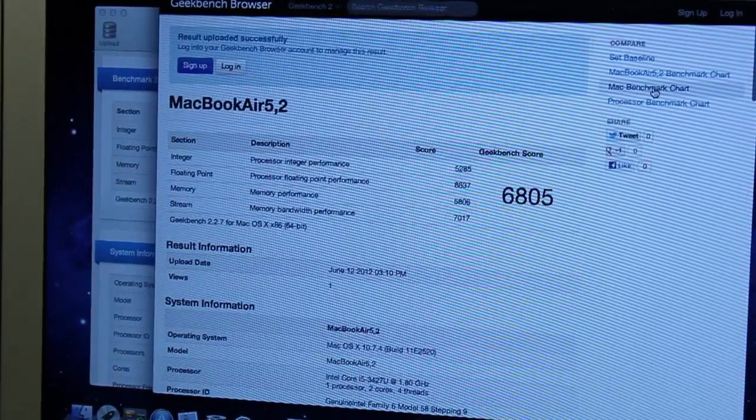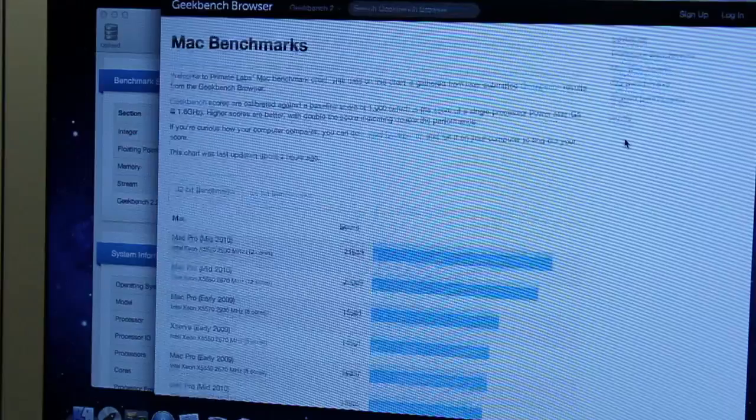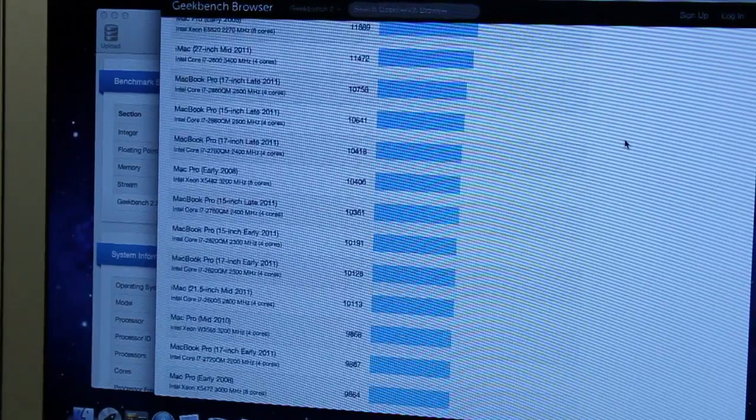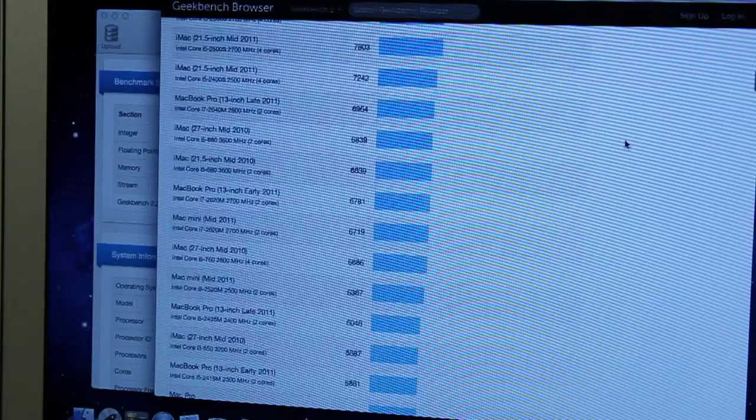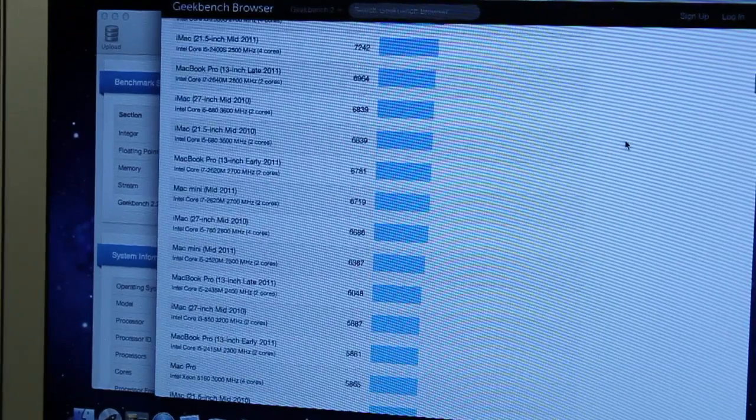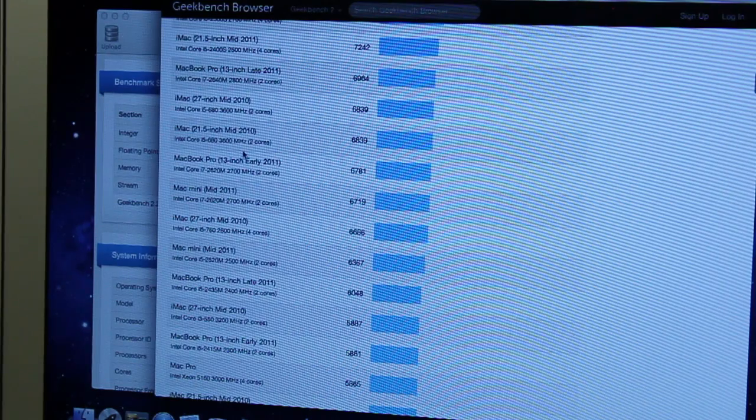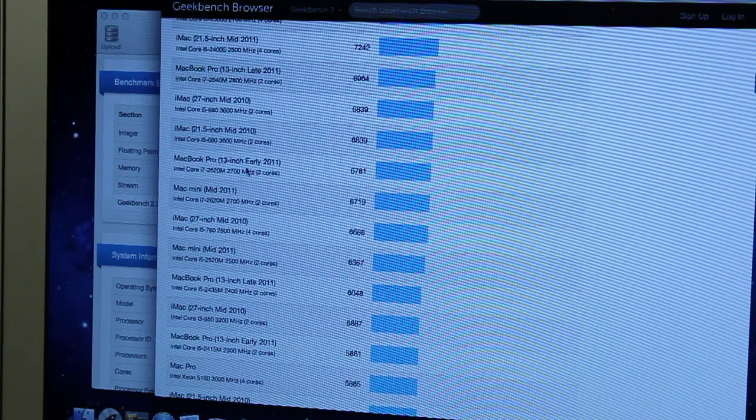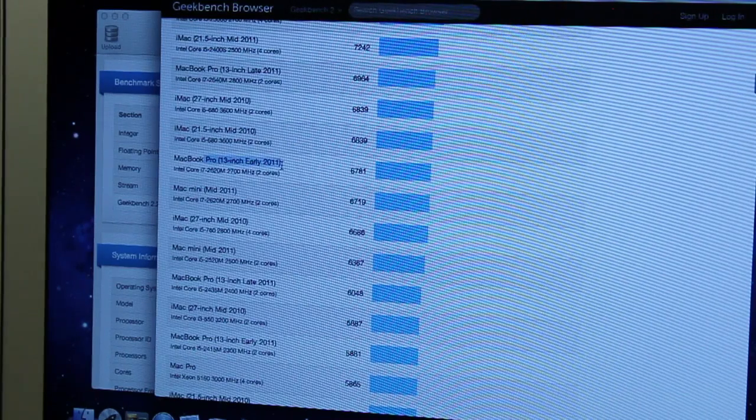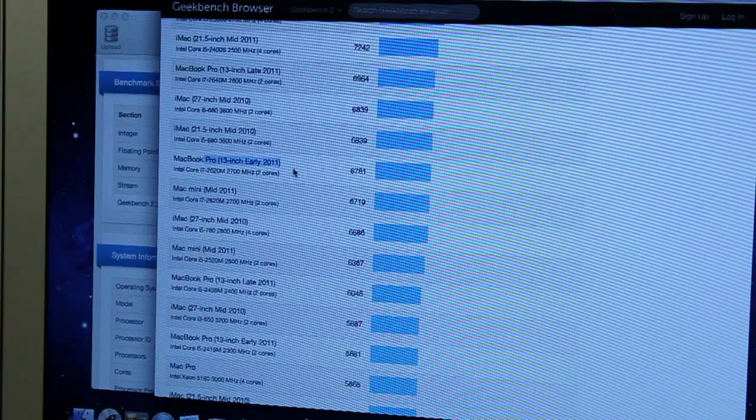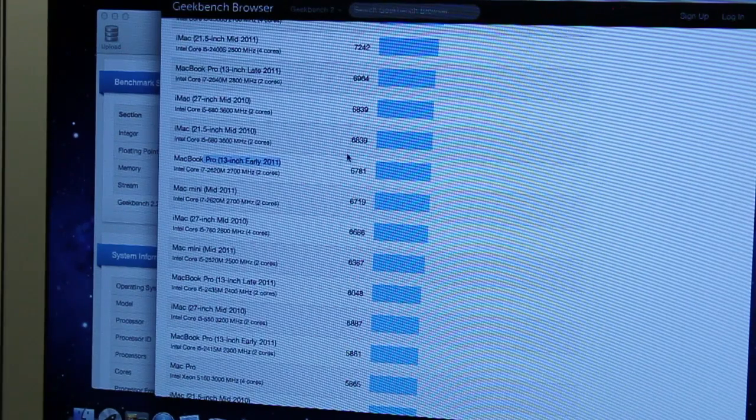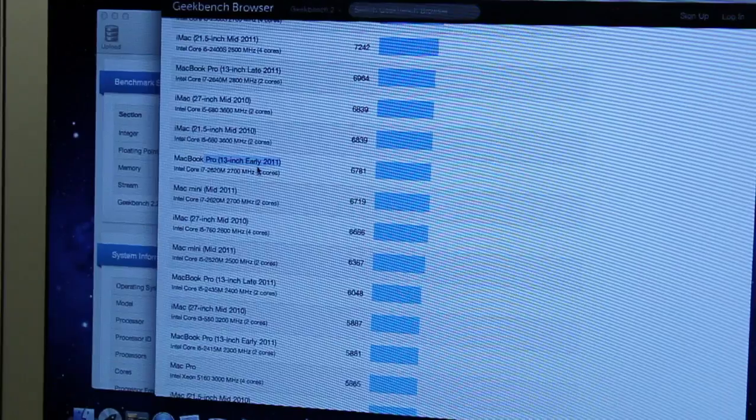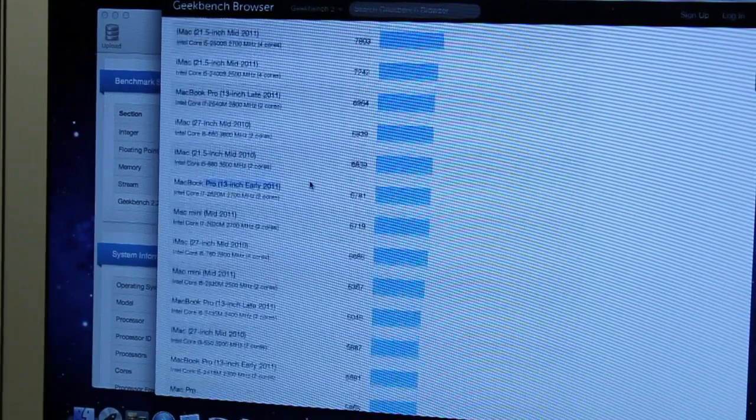And the Mac benchmark chart. And let's see where we are positioned. Where on earth are we positioned? So 680 we are over here. It's almost just above the MacBook Pro early 2011. It's just above this and in between the iMac 21.5 inch mid 2010, which is not so bad.